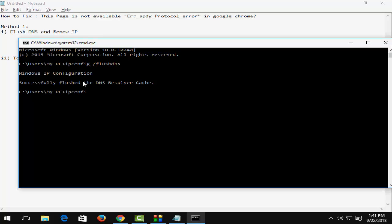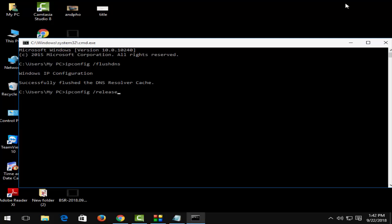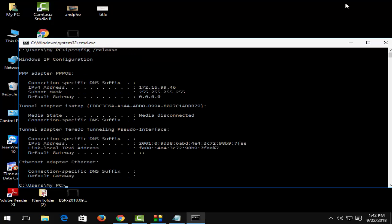Type ipconfig space forward slash release and hit enter.